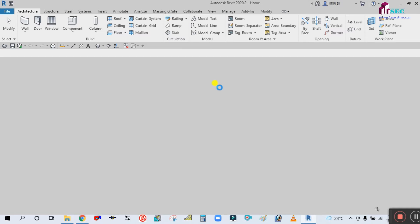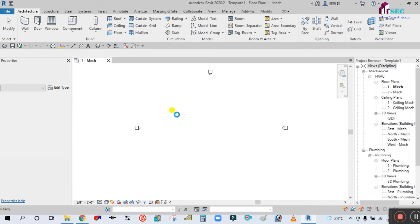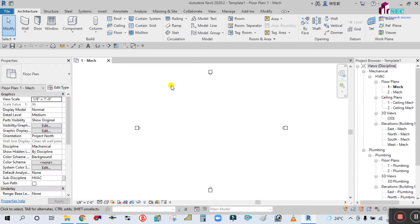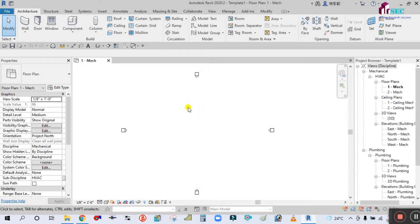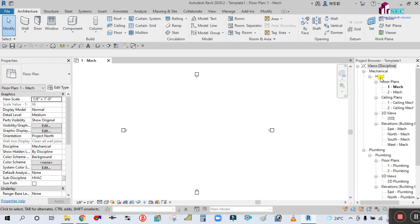We are creating the fire protection system template. After this we will do the project for firefighting. This is the mechanical template that has opened, and it is showing the sub-discipline as HVAC.